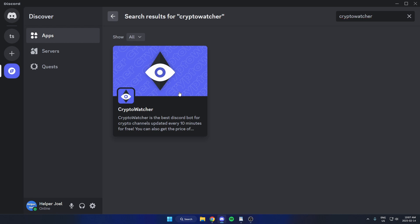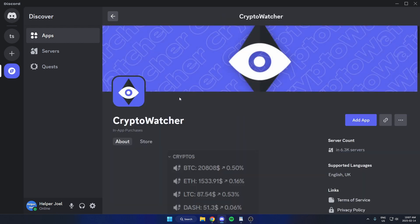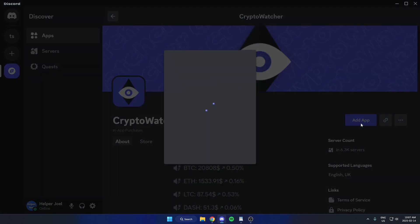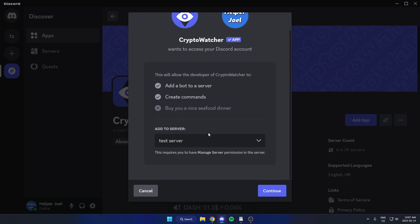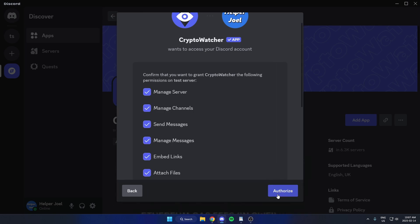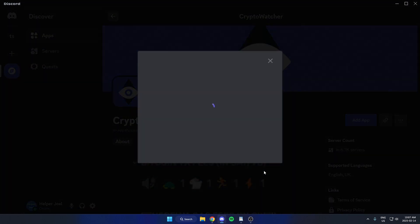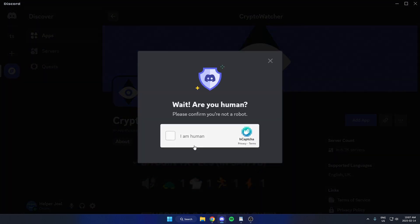Select this, then go to the right and hit add app, make sure you have the correct server selected here and hit continue, authorize these, confirm you're a human.